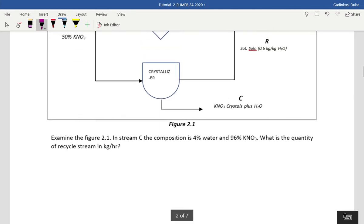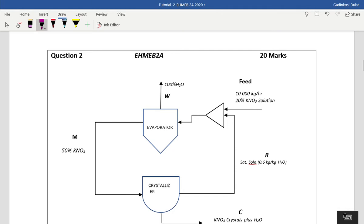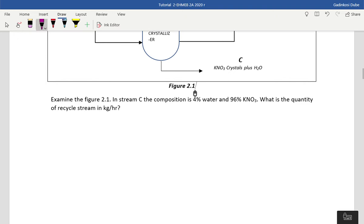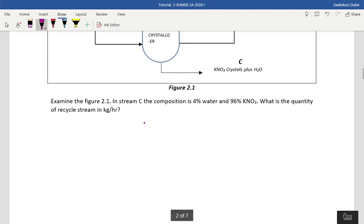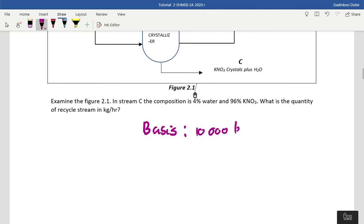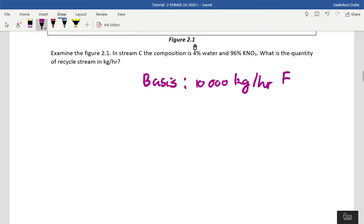The first thing you must do is write down the basis. We're given a feed of 10,000 kilograms per hour coming into the system — that's your basis. You can denote that with an F. After setting up your basis, you can go about finding the recycle stream. Next, you write down the overall balance.